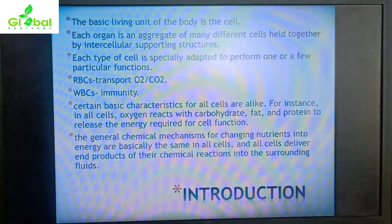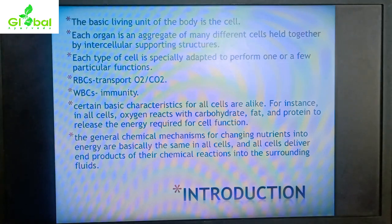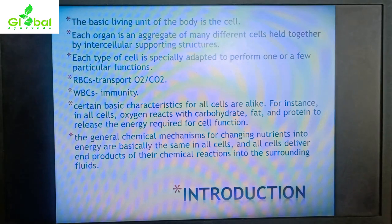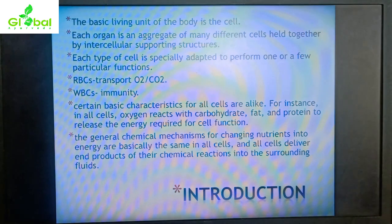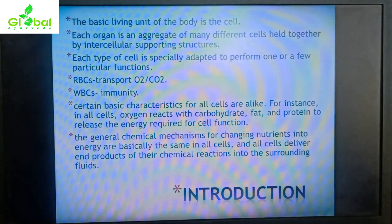The end products formed — which may be in the form of ATP or other degraded products — are helpful to other cells. All of these products are released into the surrounding fluid, whether inside or outside the cell.